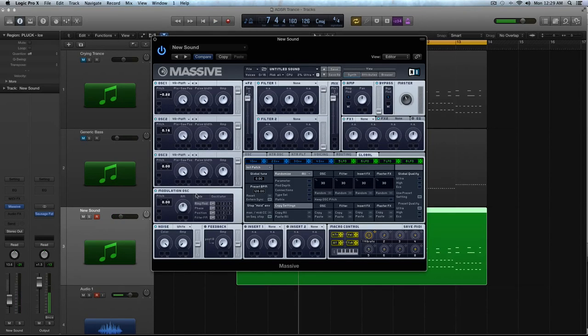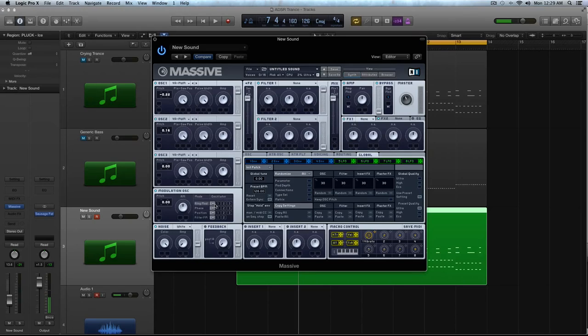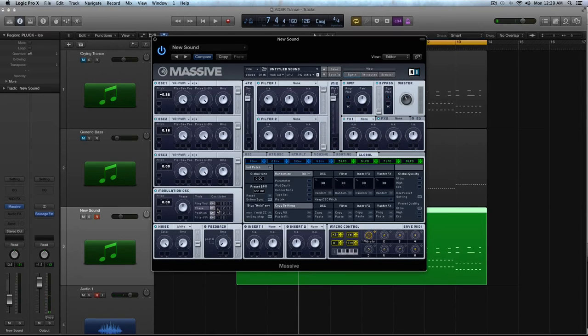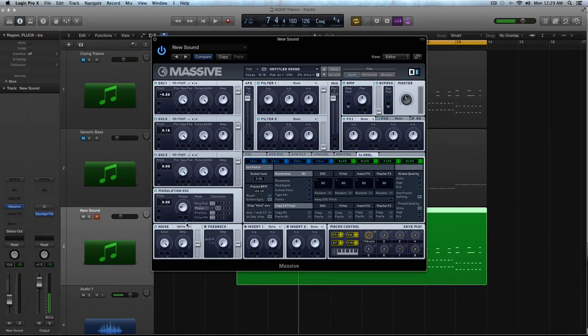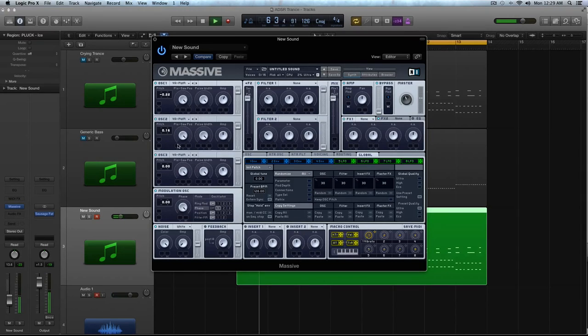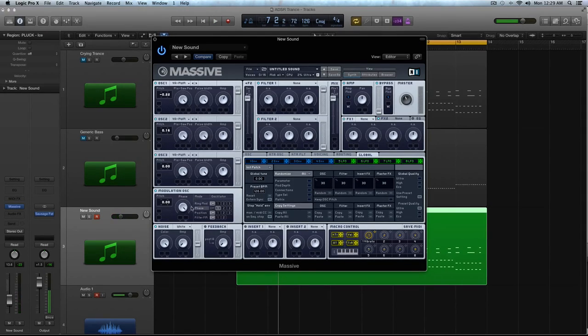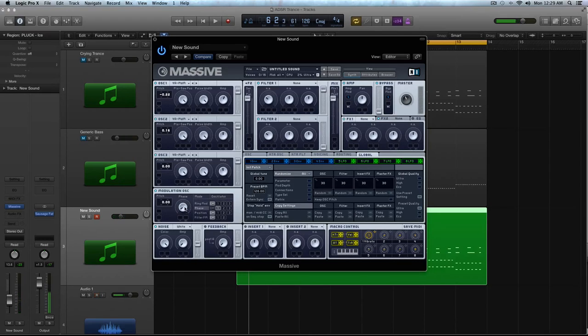Alright, now in the modulation oscillator, we're going to activate the phase. And we're going to activate it for oscillator 1. And what you're going to do is you're just going to give it a little bit. So here's what cranking it sounds like. I'm just doing this to make the sound a little bit more digital, a little bit more rough around the edges, I guess.